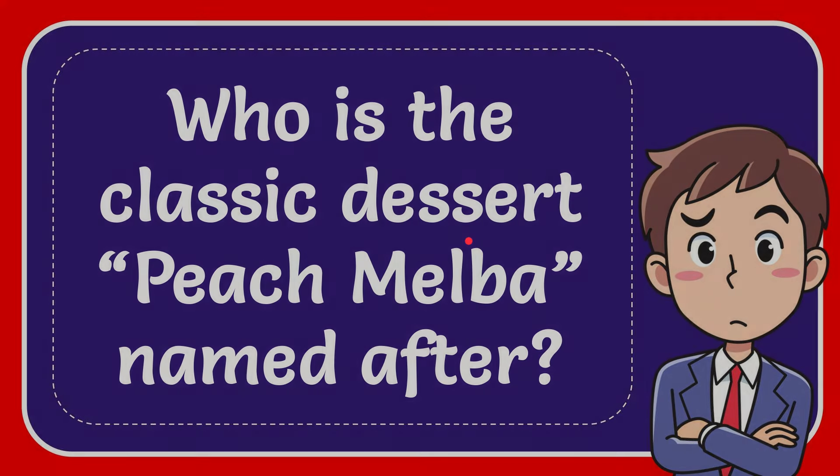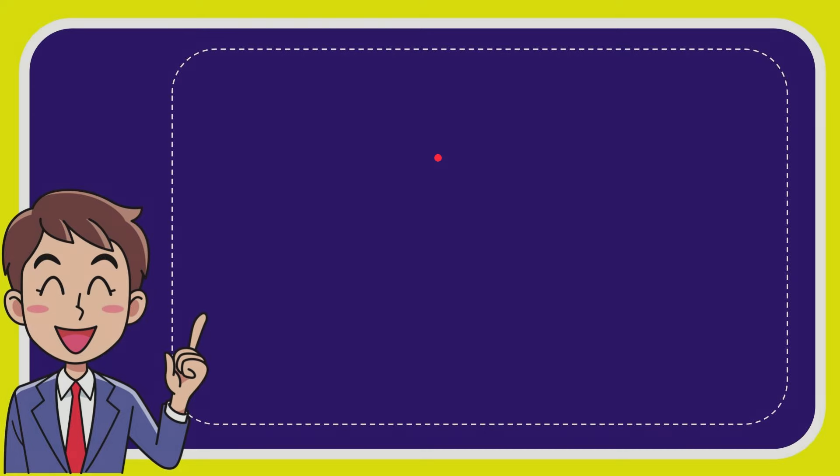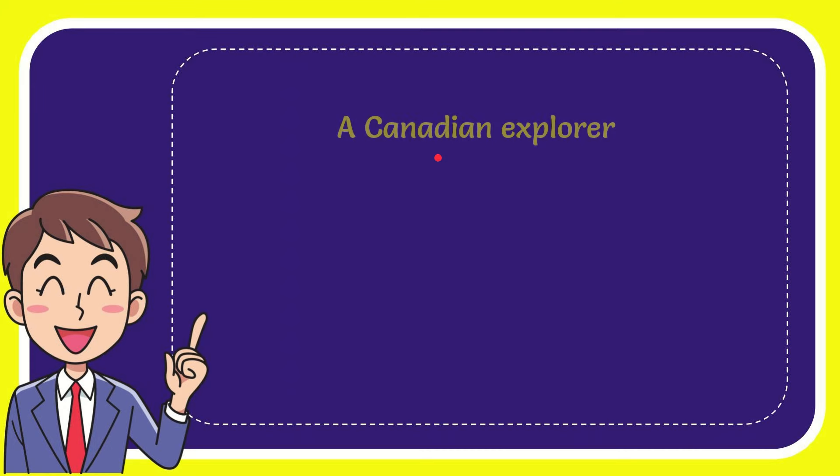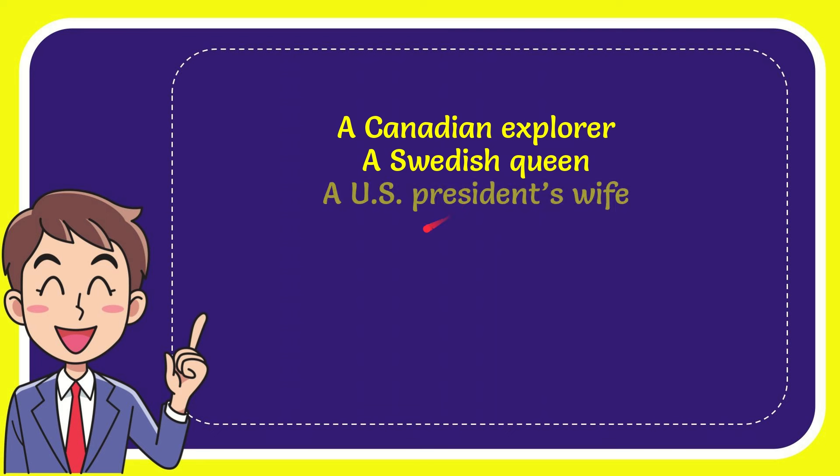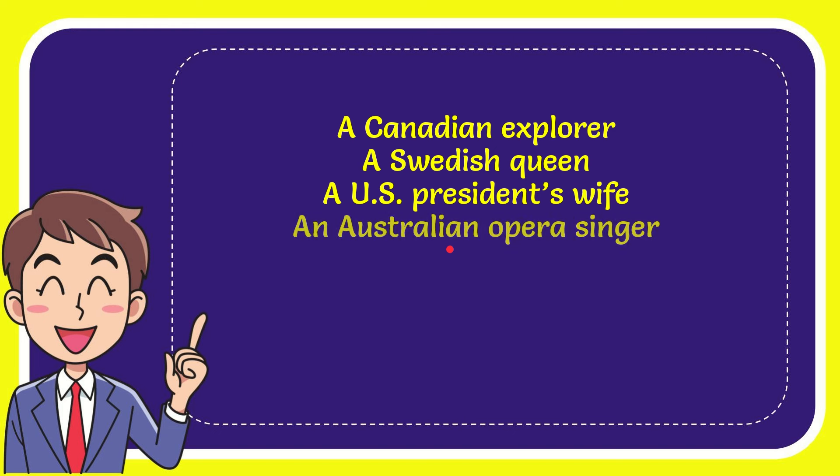Now I'll give you a list of the options. The first option is a Canadian explorer, the second option is a Swedish queen, the third option is a U.S. president's wife, and the last option is an Australian opera singer.